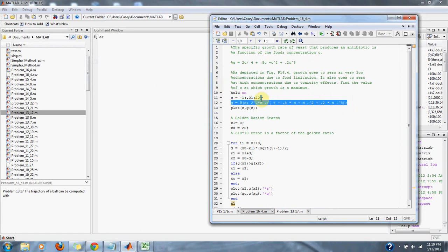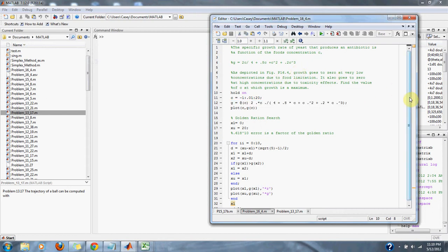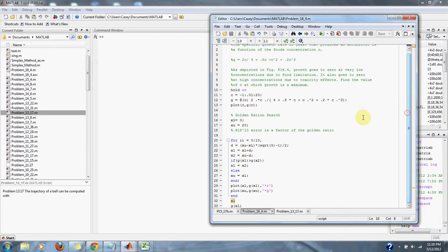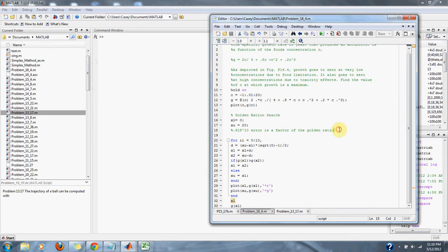So here's the equation that the problem gave us. And to find the maximum equation, we can use the golden ratio search. We could also have taken the derivative and many other methods. So let's run it.